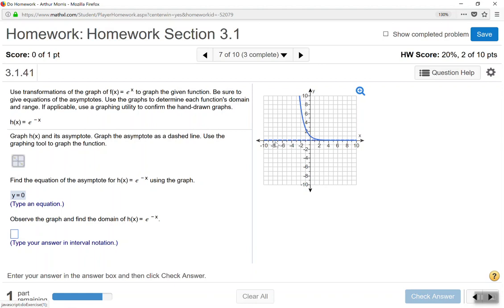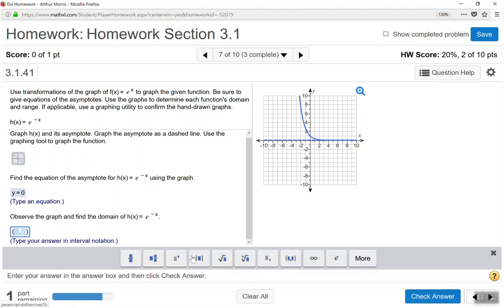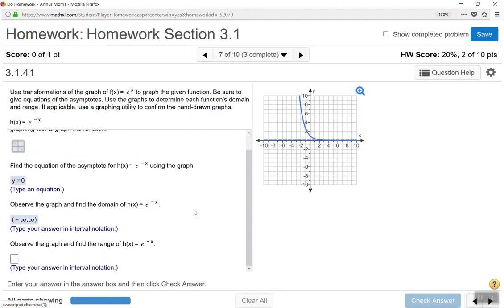The equation of the horizontal asymptote is y equals 0 — the x-axis. For the domain, the graph stretches from left to right as far as we can see, so domain is negative infinity to positive infinity. For the range, from bottom to top, the graph in relation to the y-axis starts at 0 and goes to positive infinity, so range is 0 to positive infinity.